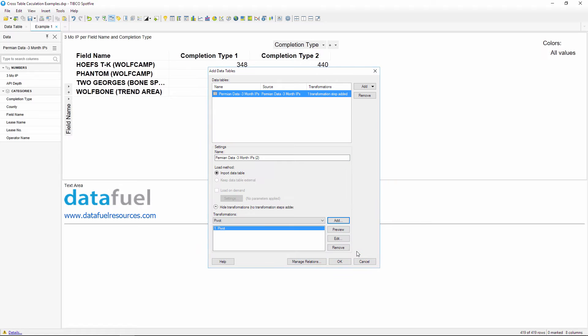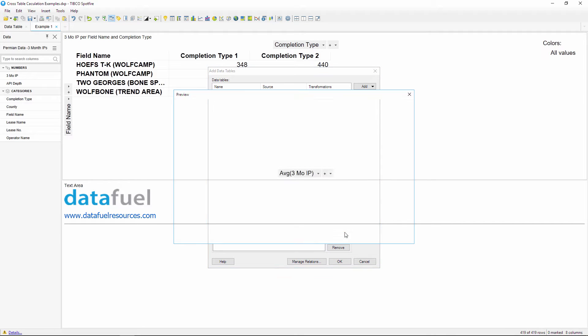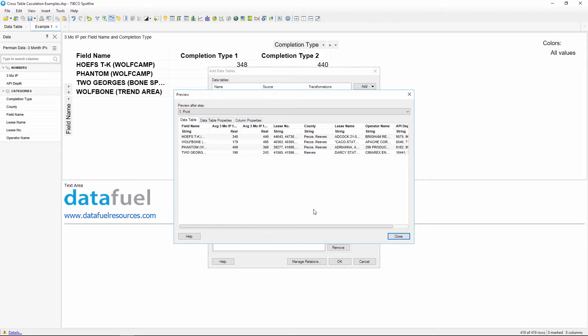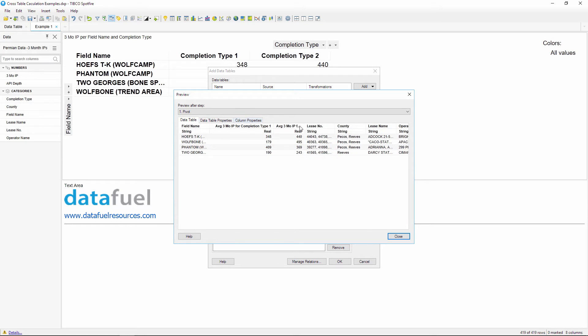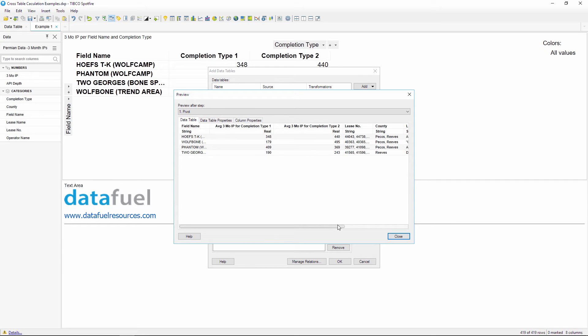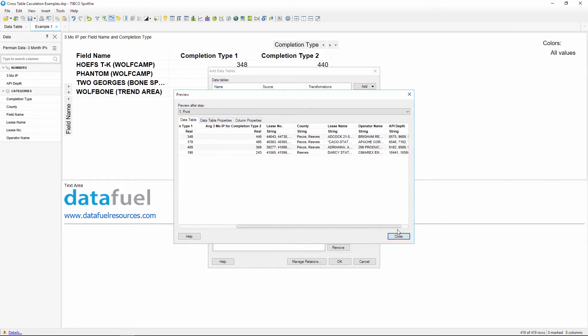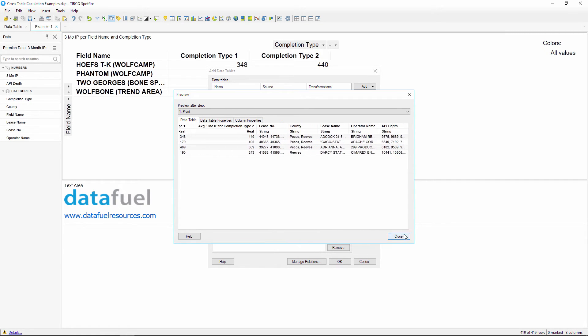Now we can click OK, and before adding this table, I'd like to preview it to make sure that everything looks right. You can take a look and see that there are two new columns, one for each completion type. And we can also see our transfer columns for the county, least name, operator names, and so on.